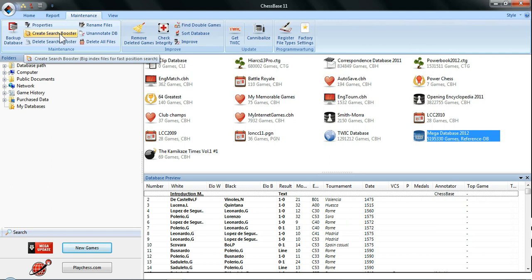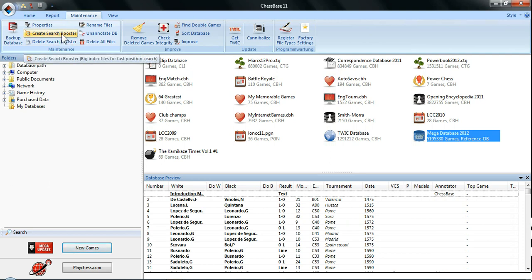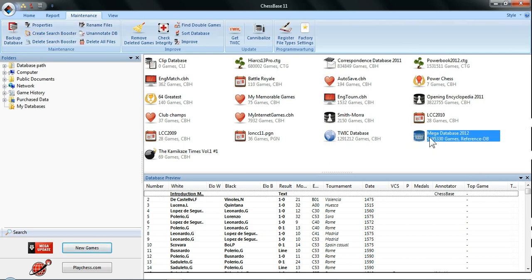If you hold your mouse over it, you can see it's a big index file for fast position searches — this includes fast search for all sorts of different things in big databases. It's especially useful in databases like the Mega with over five million games, where searches can take a long time.